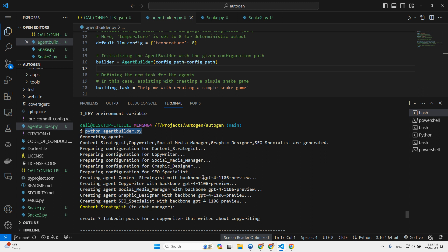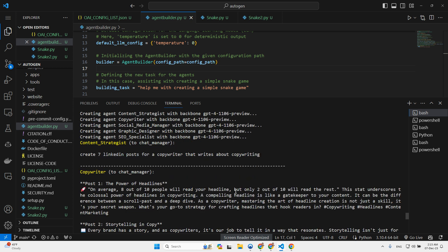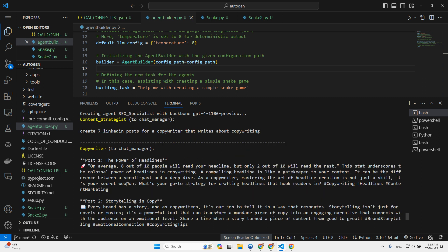And then it just started creating the normal chat or brainstorming that we are used to from running multiple agents, the normal conversation. So create seven LinkedIn posts for copywriters that write about copywriting. This is what I asked it to do. And then the copywriter wrote post one, the power of headlines. On average, eight out of 10 people will read your headline, but only two out of 10 will read the rest.